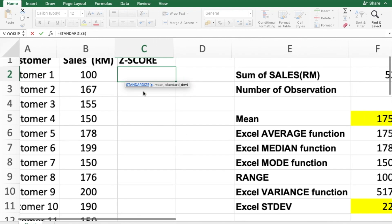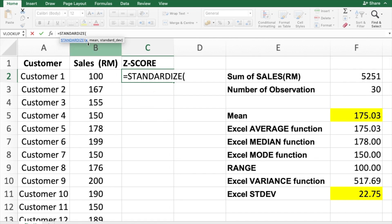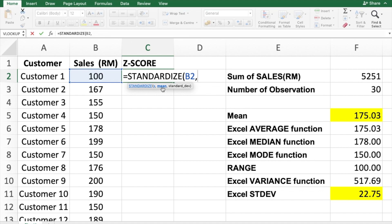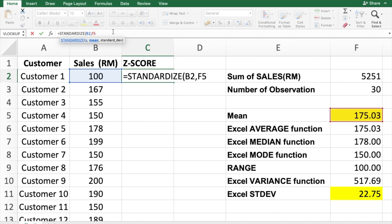When you click the formula, you can see it prompts you for a few values: the x value (the observation, which is the sales figure), the mean value, and the standard deviation. The formula will prompt you exactly what values it requires. Select the observation, enter a comma, then select the mean value. There's a trick here — we need to make the mean an absolute cell reference by putting a dollar sign in front of F and in front of 5.